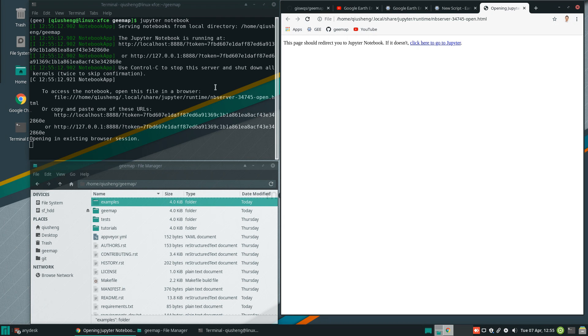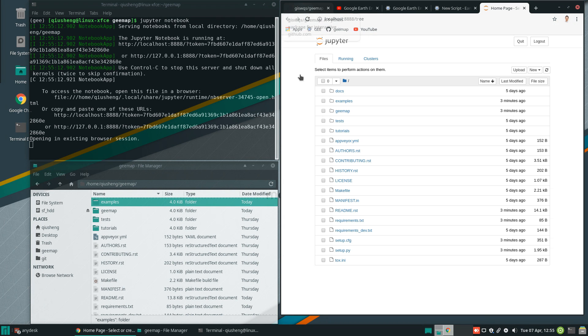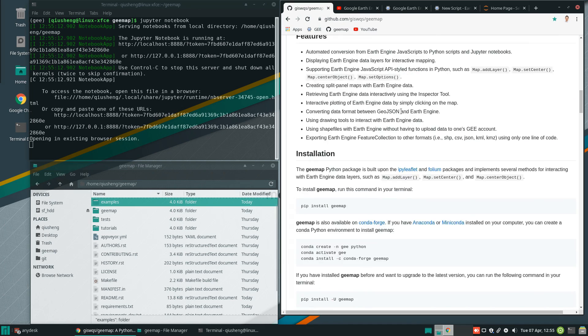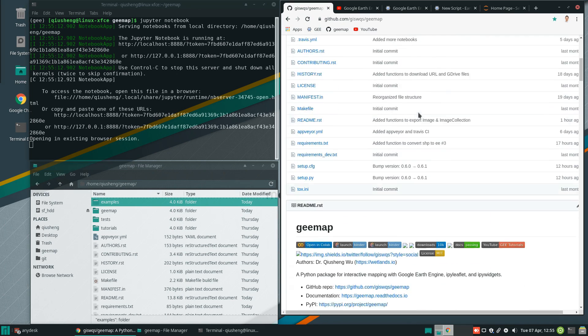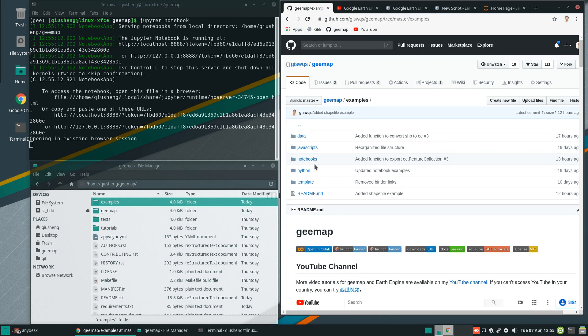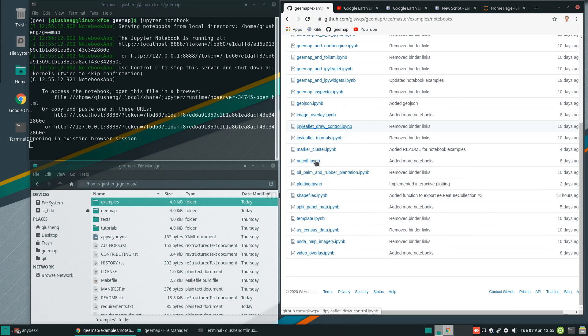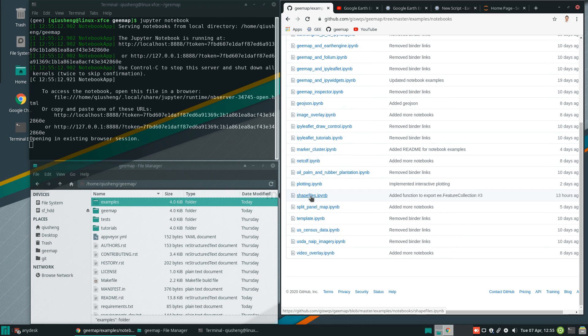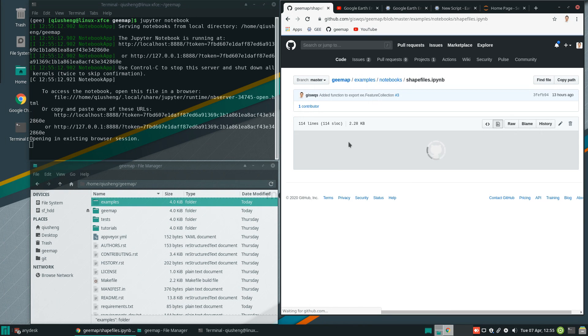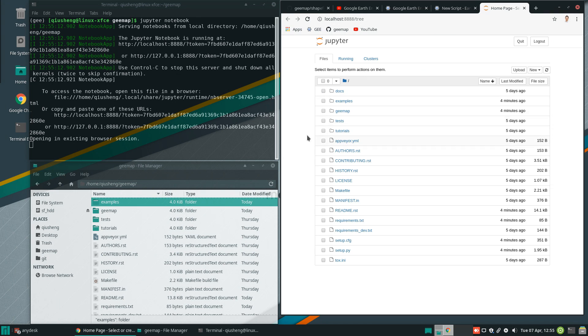And for today, we're going to use this example. So if you go to my GitHub repo, I provide the Jupyter notebook. So if you go to the examples, notebooks, there should be one shapefiles. And if you click this one, you can download this one or you can clone the Git repo.